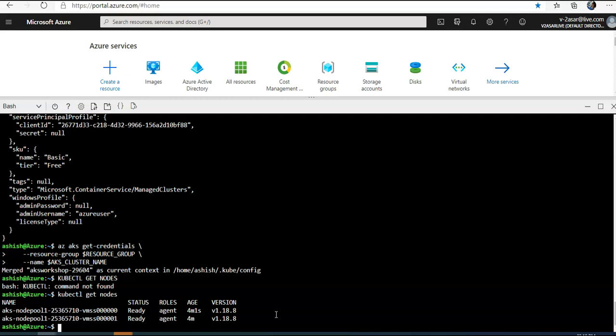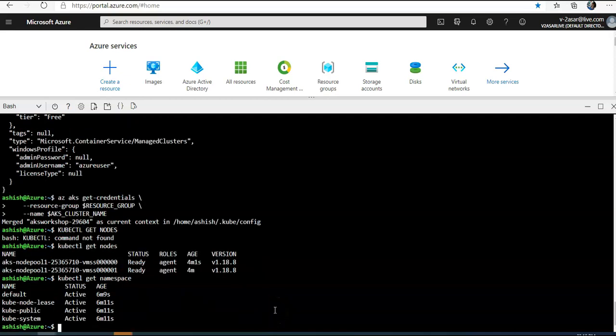Let me create a namespace. If I go and do kubectl get namespace, I have default namespace, I have kube-node-lease, I have kube-public, and kube-system.